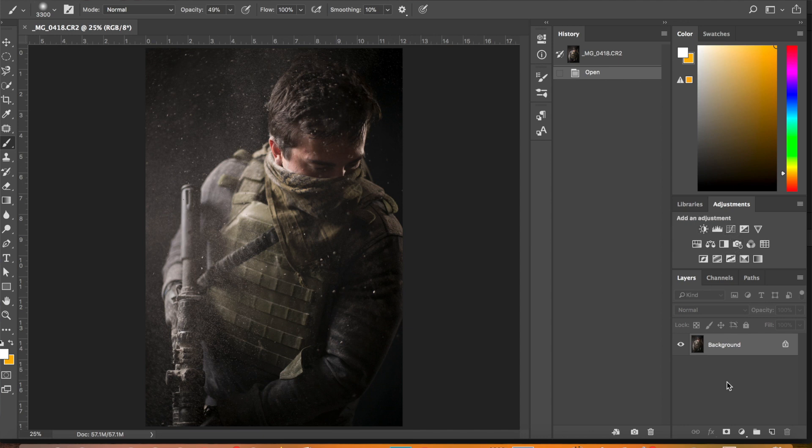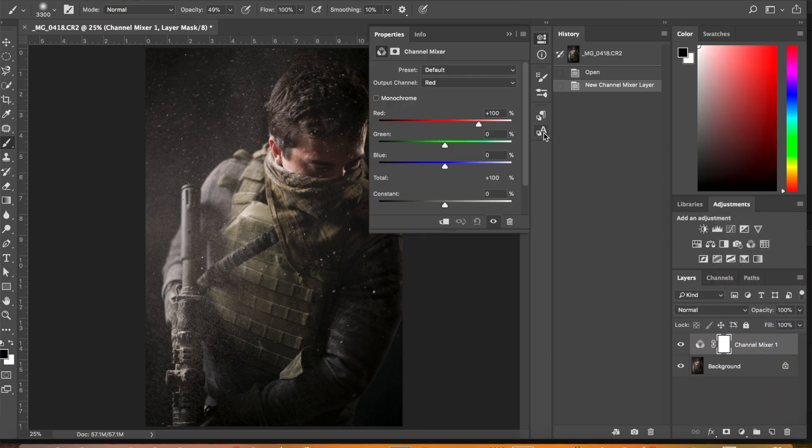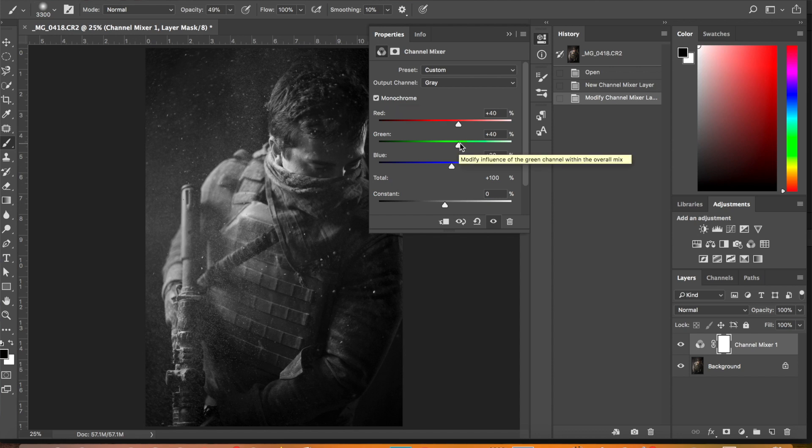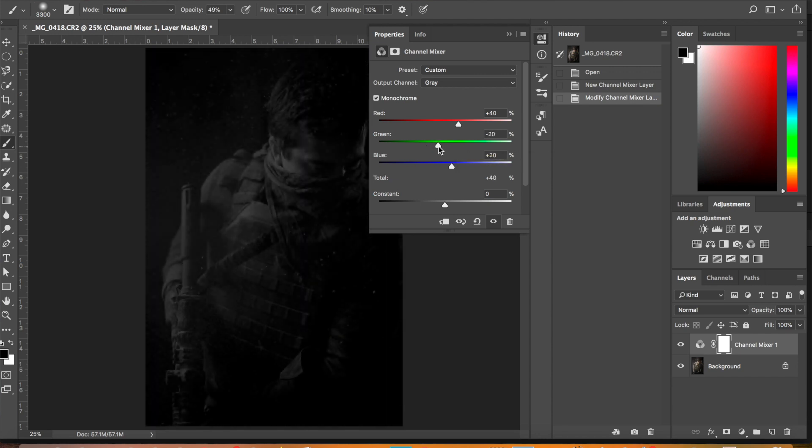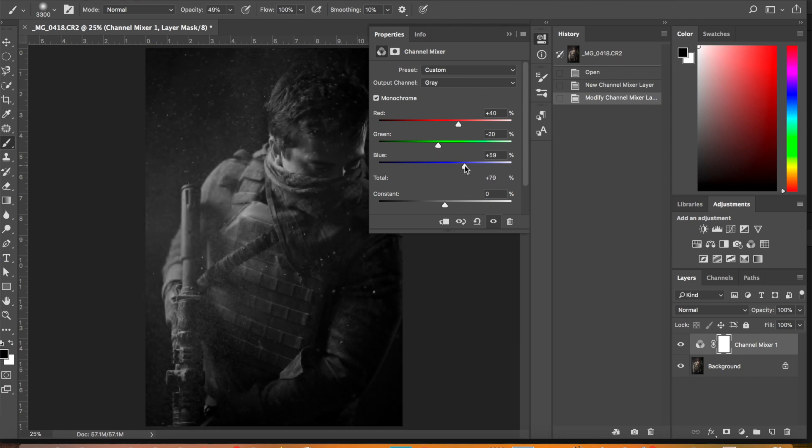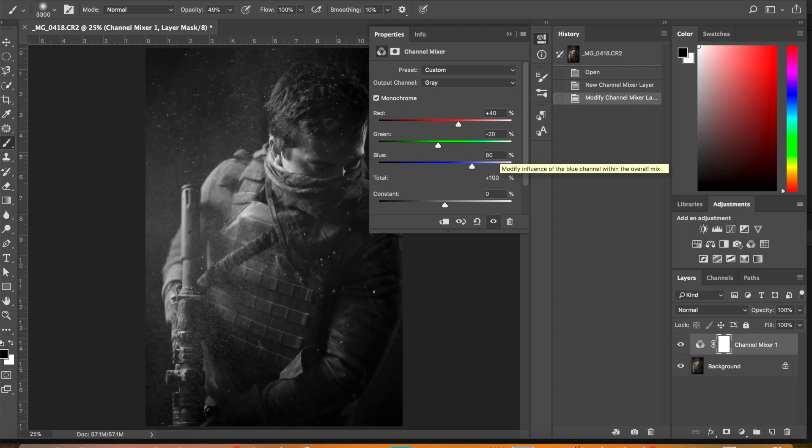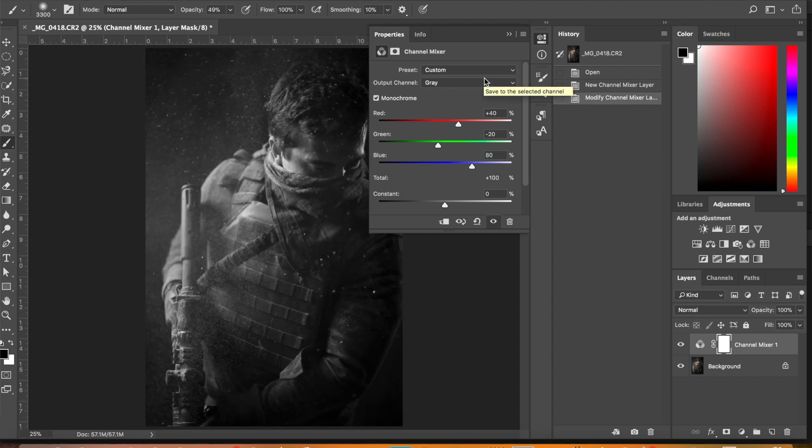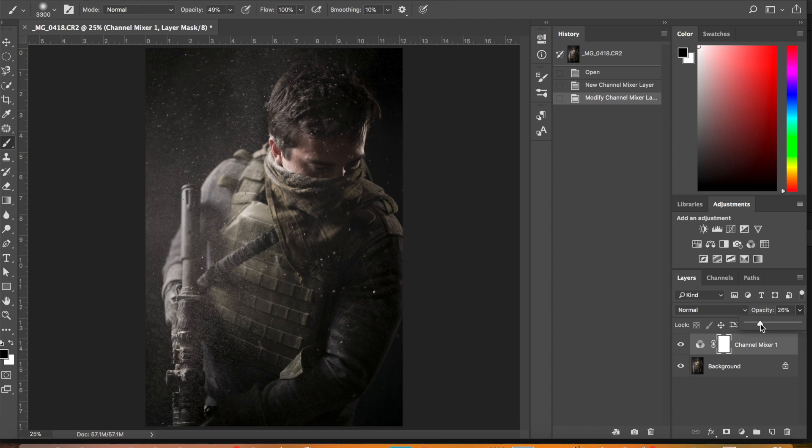So the first thing that I do is put on a channel mixer. Channel mixing kind of irons out your tones, it gives it a real upscale look. It's just a great way to get a base grade and then you can kind of go from there. So, what I've been using lately has been negative 20 on the green plus 80 on the blue. And you'll see, it gives just a really cool base grade to it. So then we just take down our opacity here. I think that looks pretty good at like 25.